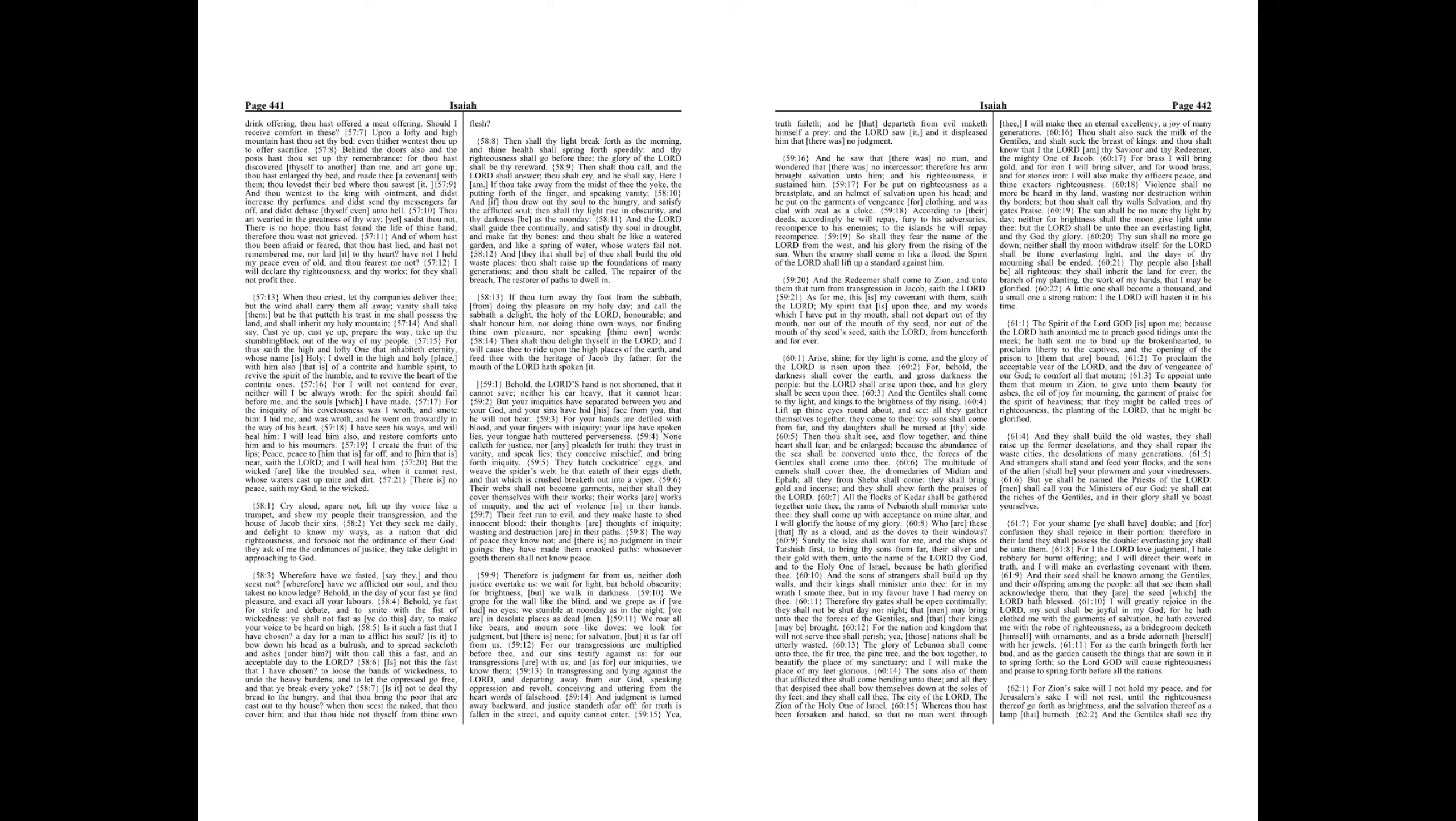For I the Lord love judgment. I hate robbery for burnt offering and I will direct their work in truth, and I will make an everlasting covenant with them.